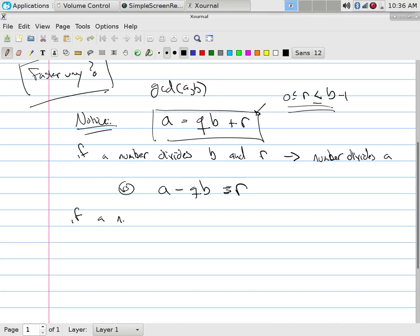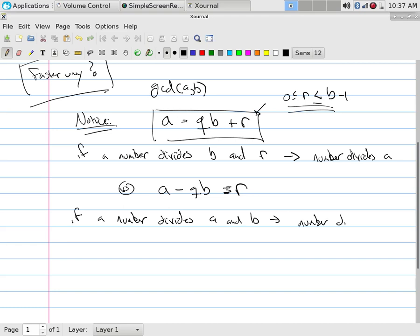But this also tells us something. If a number divides A and B, then the number divides R.